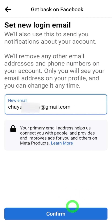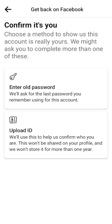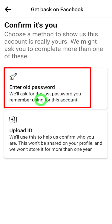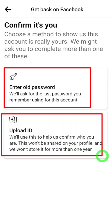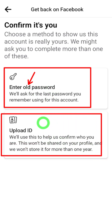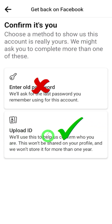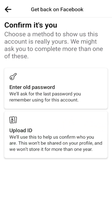After that, tap 'Confirm' at the bottom. On the next page you will see several options to verify yourself. Select any method which is more comfortable for you. As the first option, if you remember your old Facebook password you are good to go with that. Another way, if you have your old mobile or email address, you can request a login code.